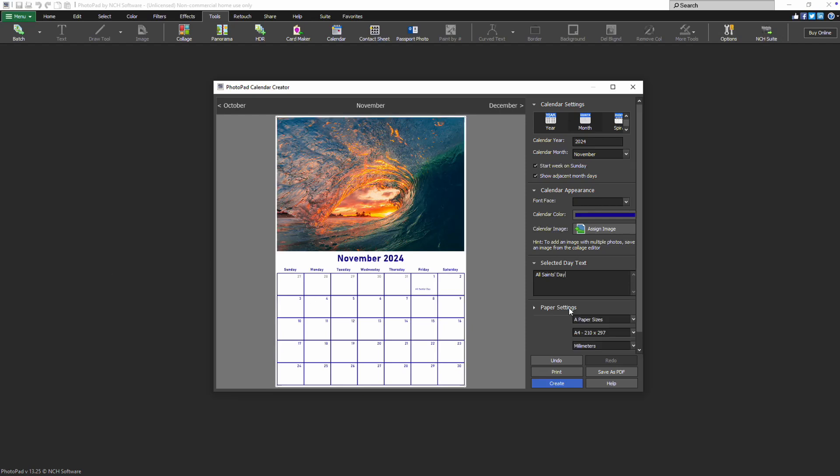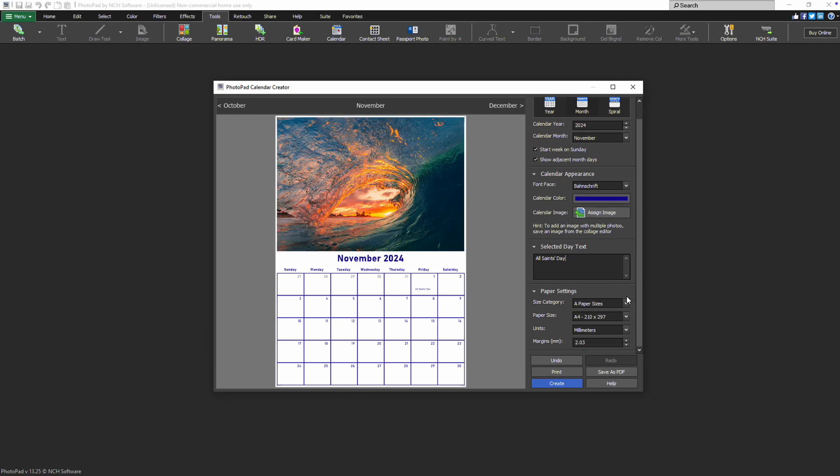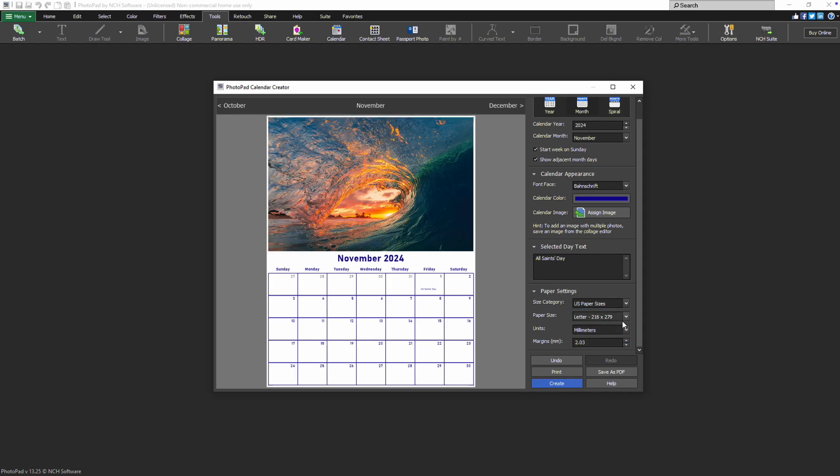In the Paper Settings section, use the Size Category drop-down to select your preferred paper size category. Then choose the exact size from the Paper Size drop-down menu.